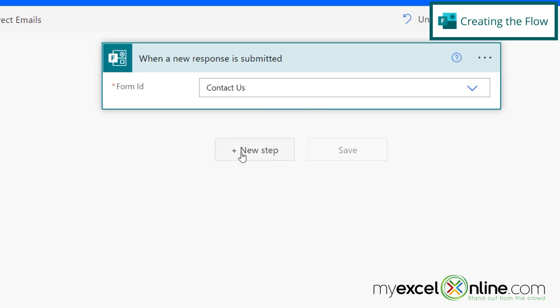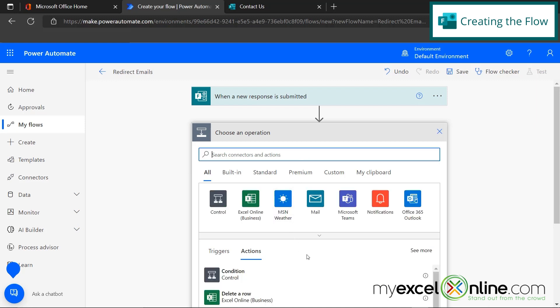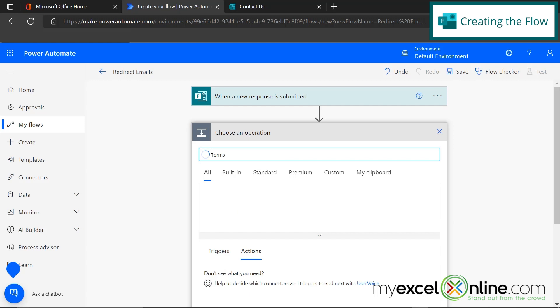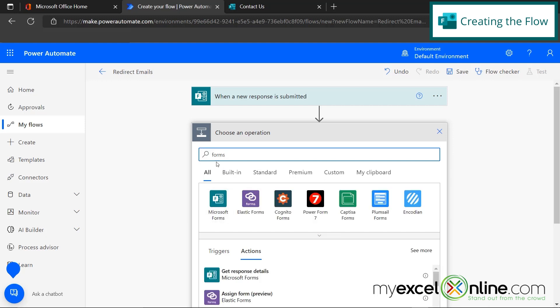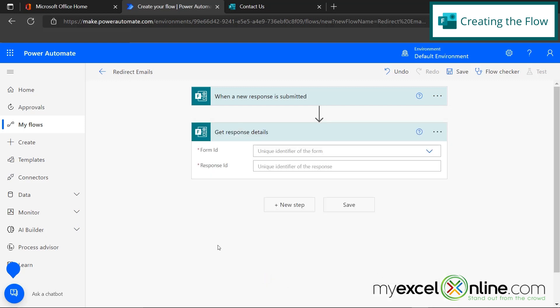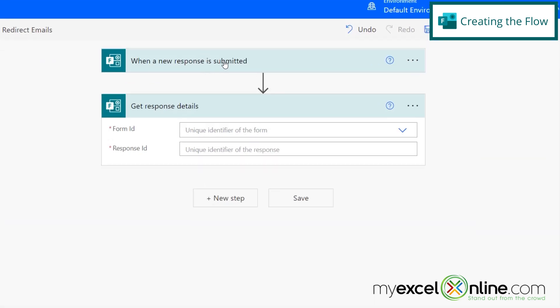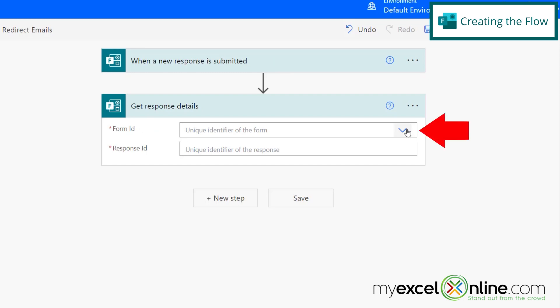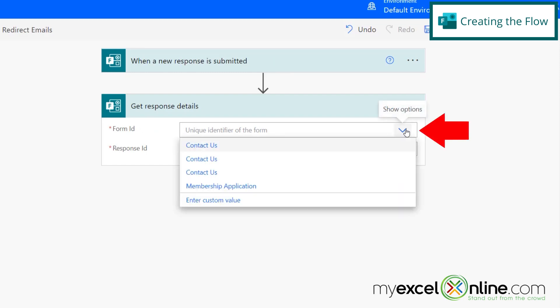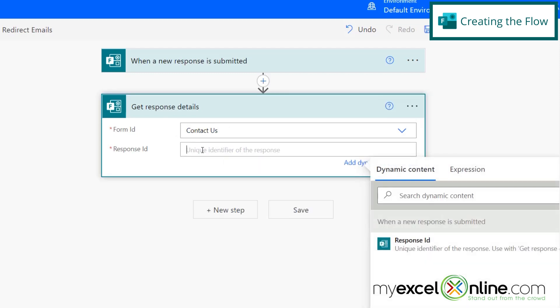So now I'm going to go to my next step. So once a response is submitted, I want to go get the details from that form. So I typed forms up here and I can see that action down here, get response details. This is going to tell me what the user entered. It looks like two steps, but the first one is what forms submitted an answer. The second one is what are the responses on that form? So I'm going to go over here, and I'm going to go back to the contact us form.